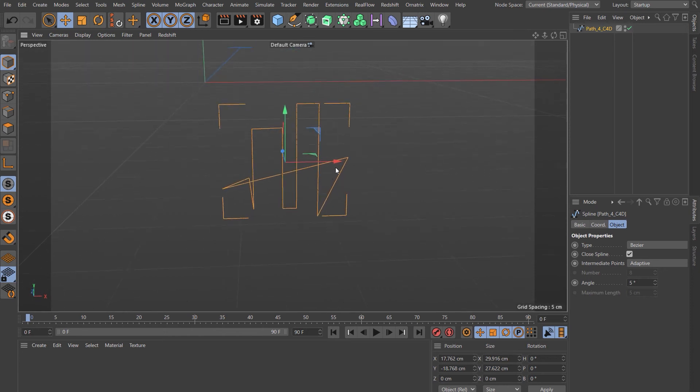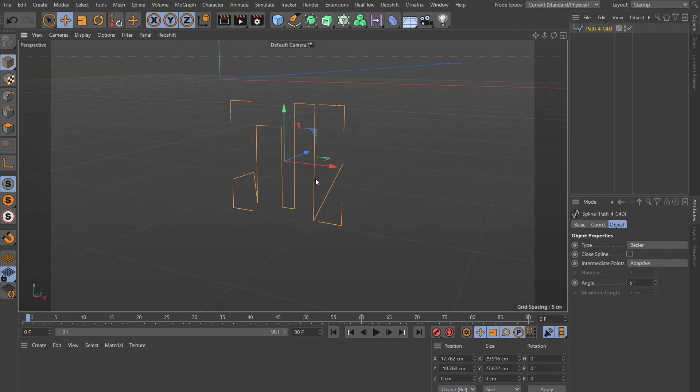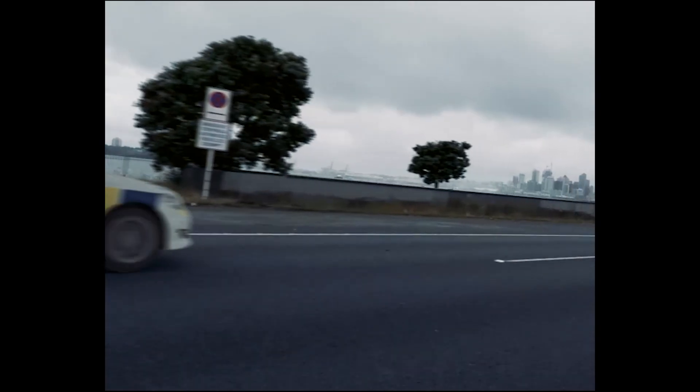If you notice that your path or spline has been joined like this, just come into the options here in the Object tab and untick Close Spline. That'll give you what you had in Illustrator. Thanks for watching.